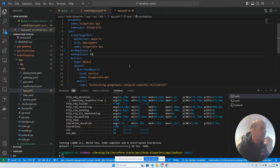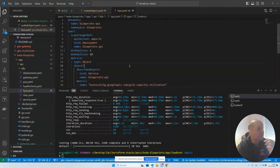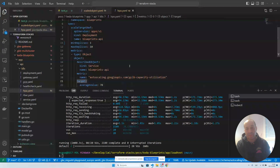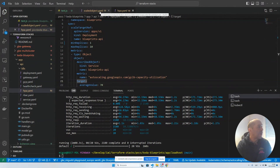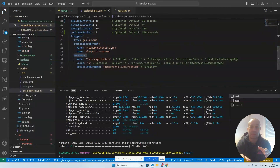If the API scaled to zero, we would lose some requests, so at least one replica needs to be ready to respond. The API will scale on the standard load balancer capacity utilization metric, and the worker will scale with KEDA based on the number of pending messages on the pubsub queue. The API puts messages on the queue and we scale KEDA accordingly.